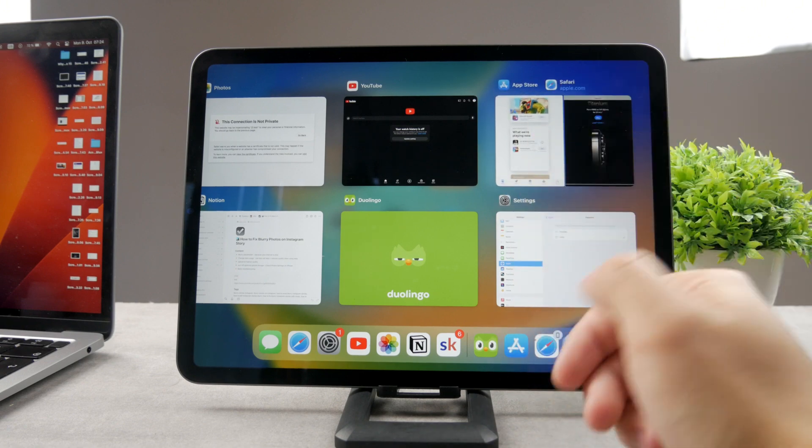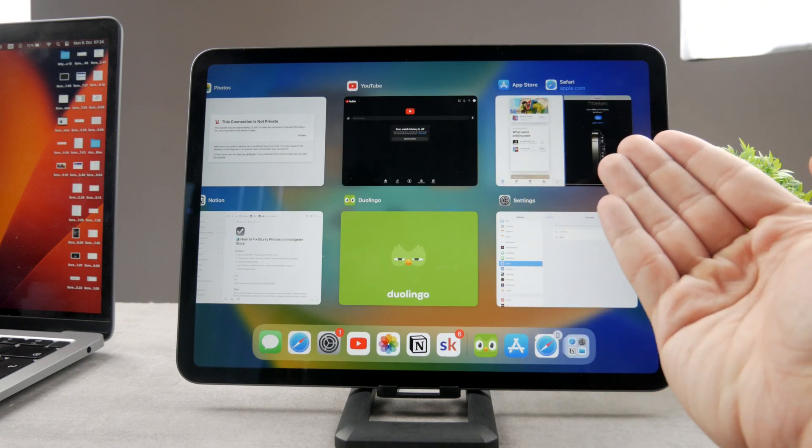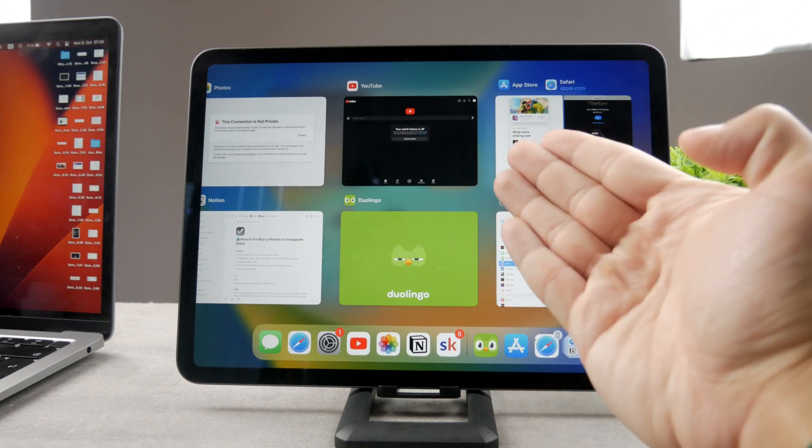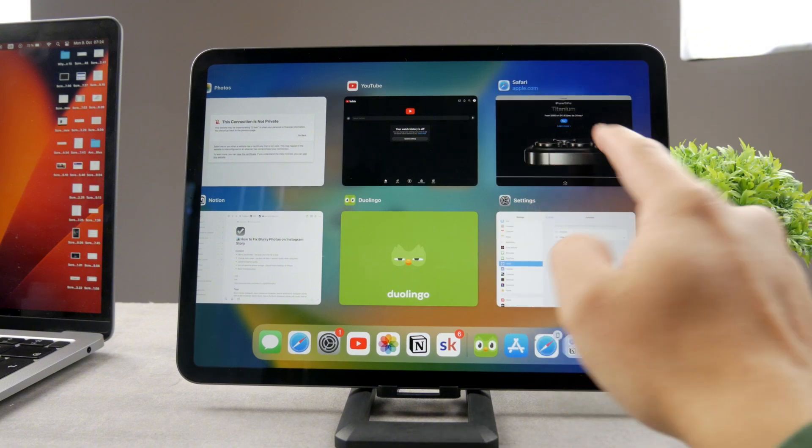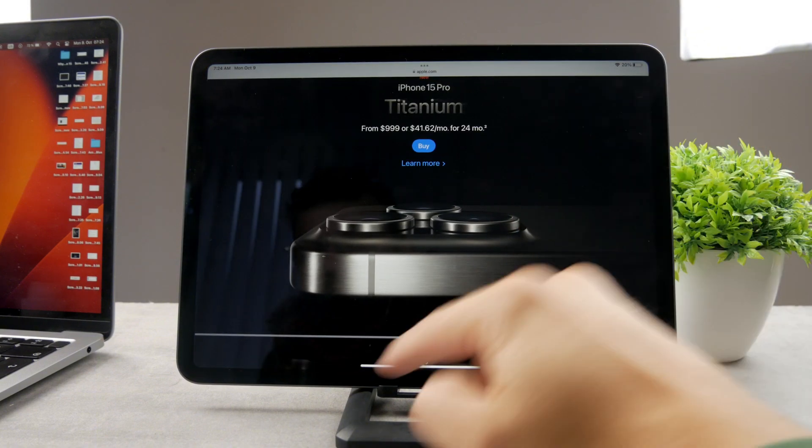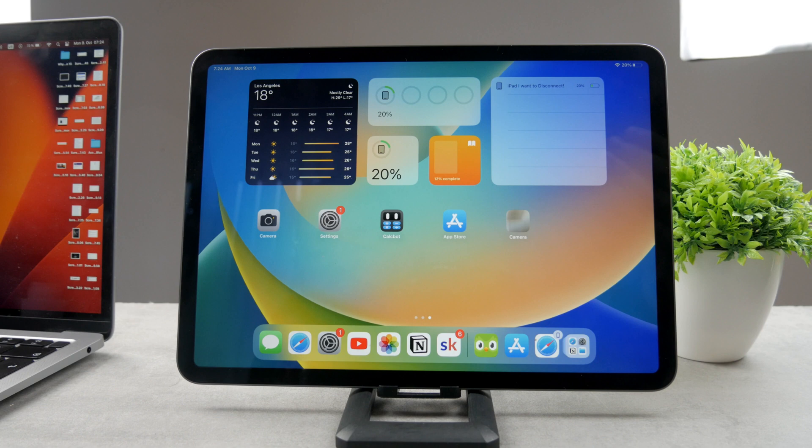So that's another option. If I want to keep Safari open and not the App Store I can just swipe up on it leaving me only with Safari. So that's the other option how you can close it.